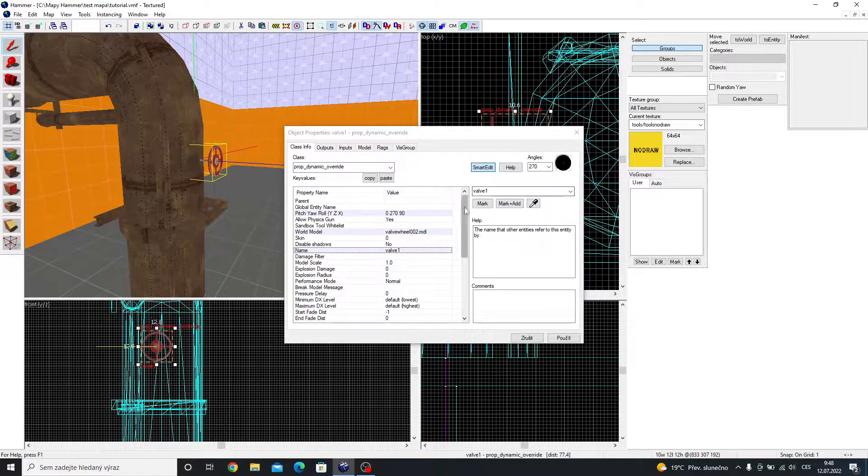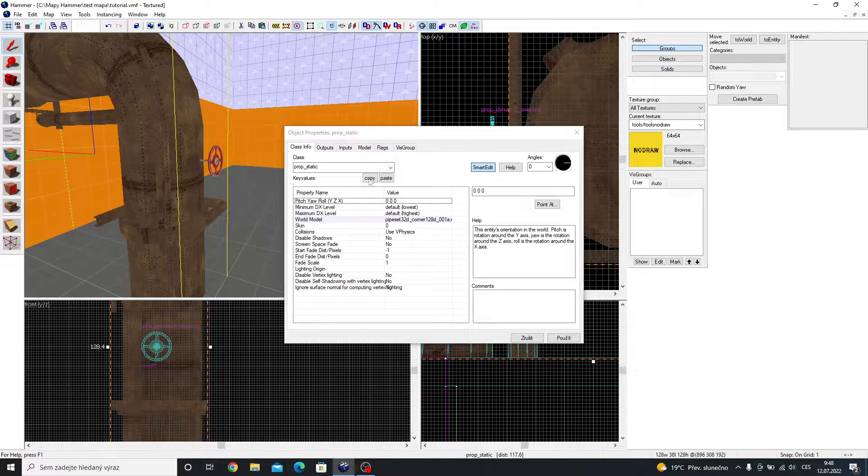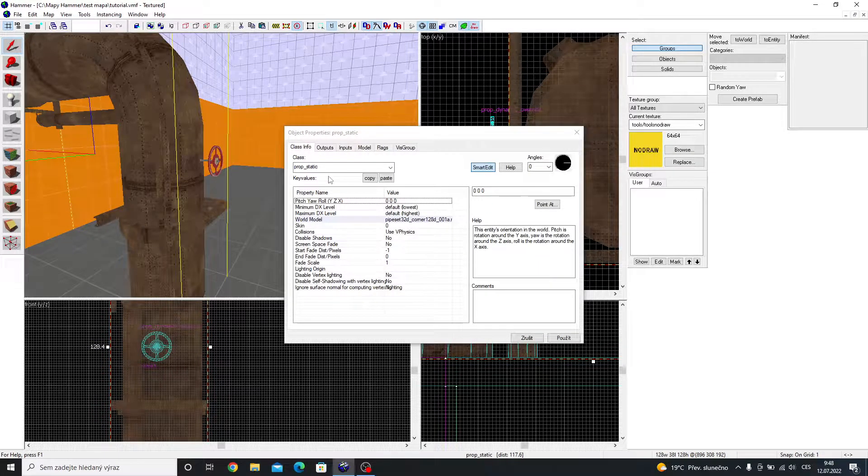Give it a name. I named it Valve 1. If you want to make the pipe like me, make it prop static.